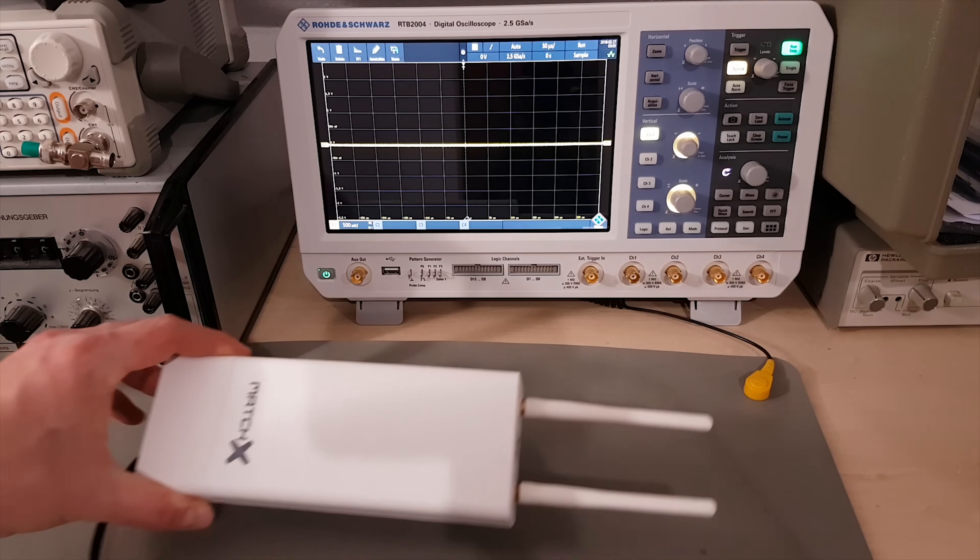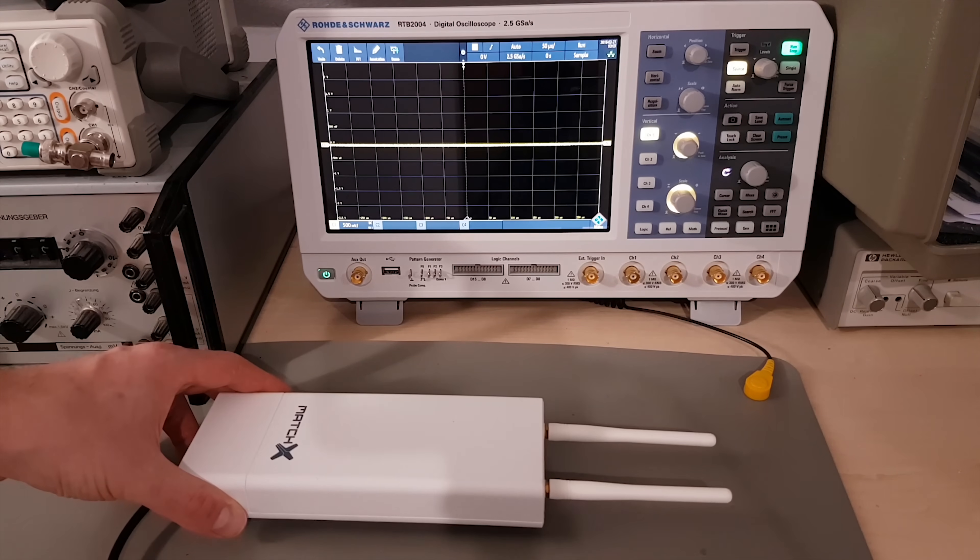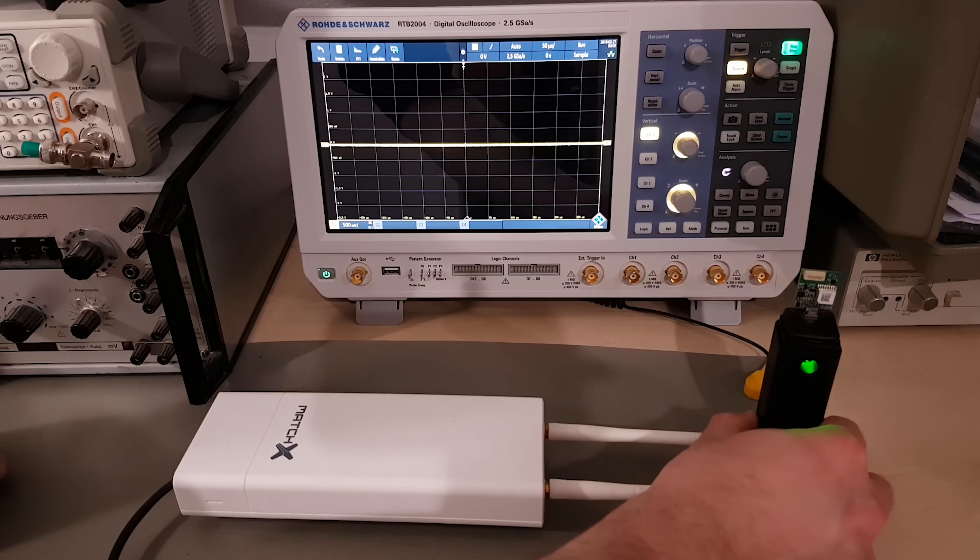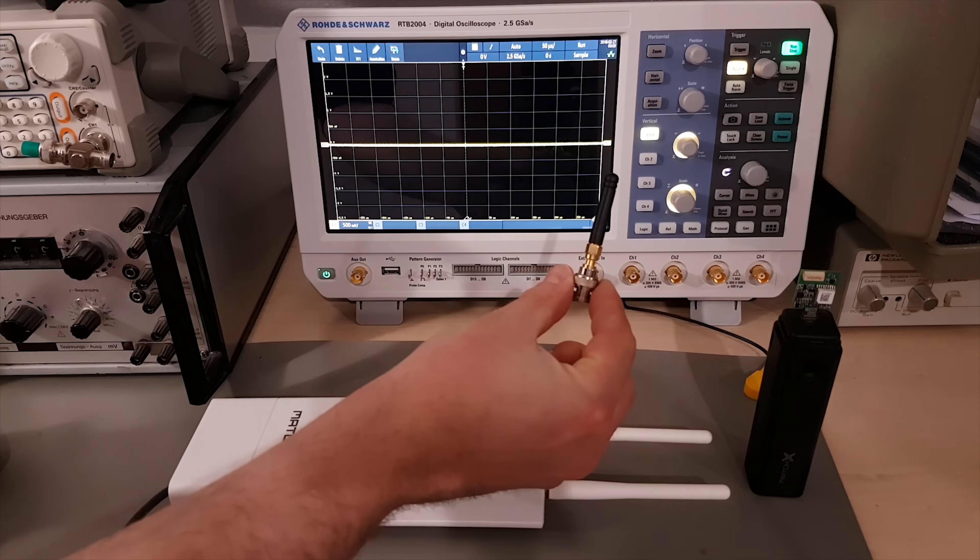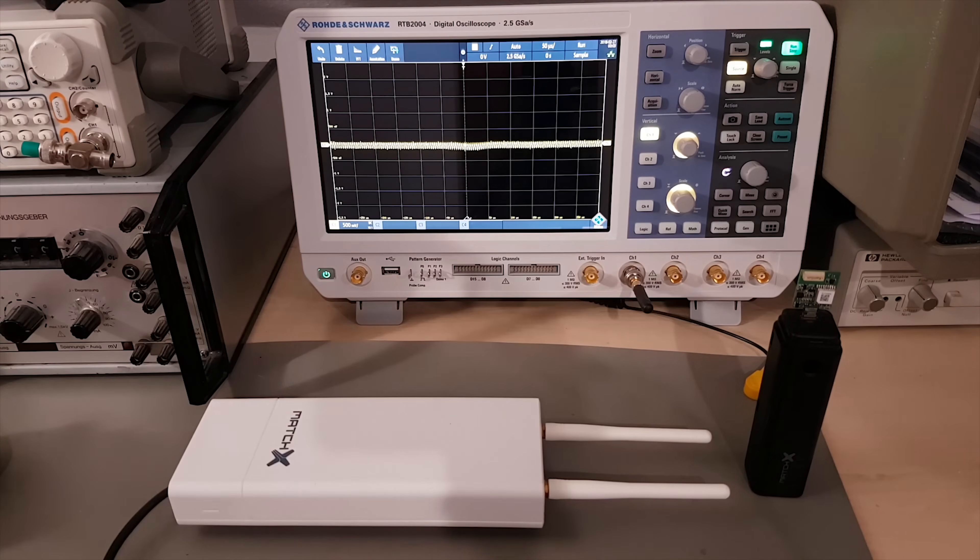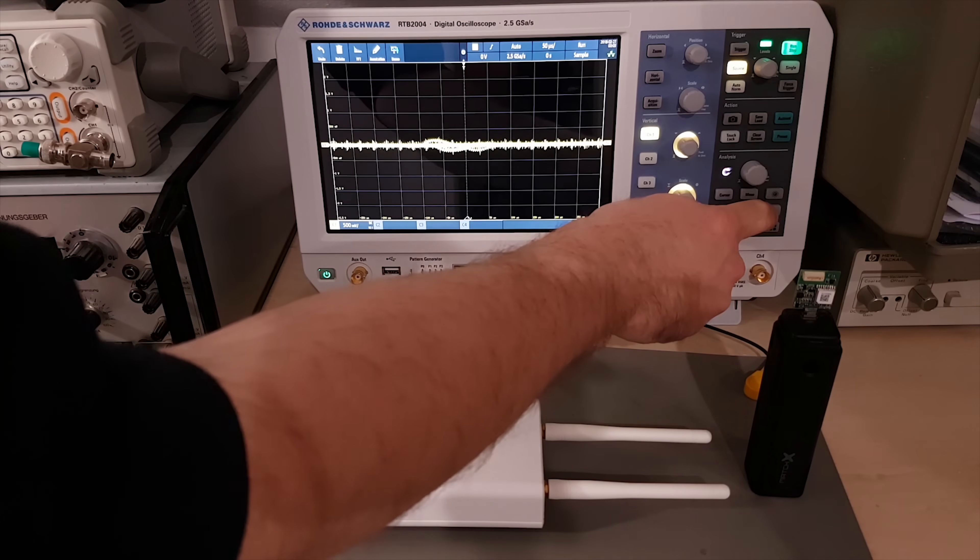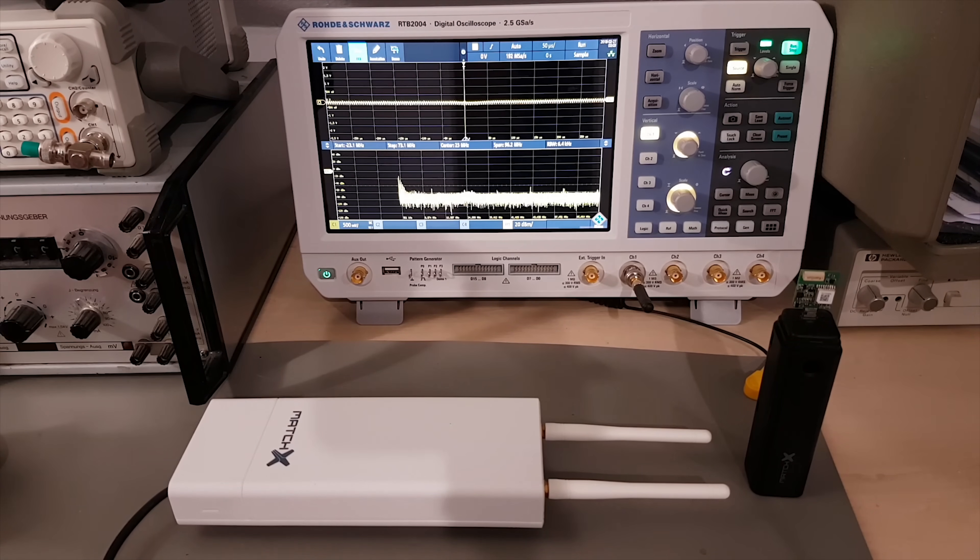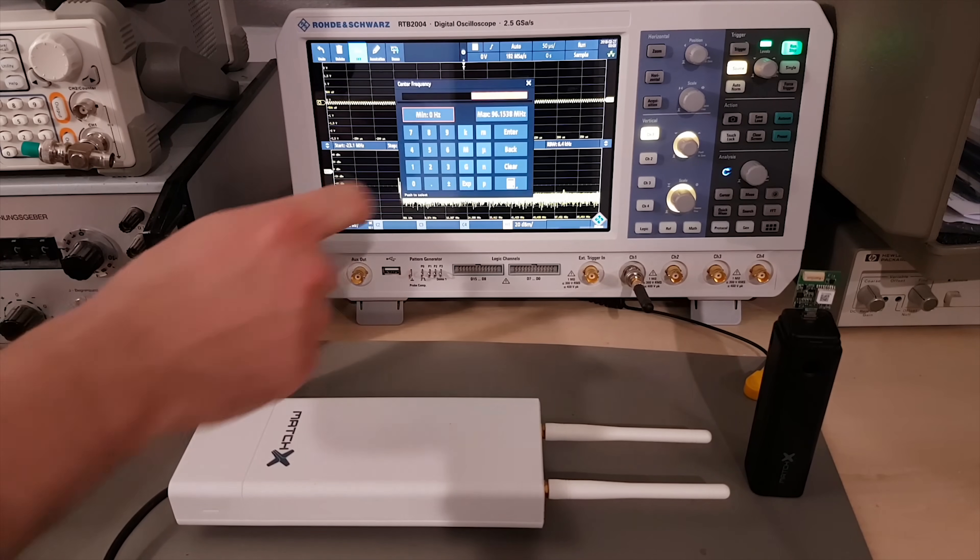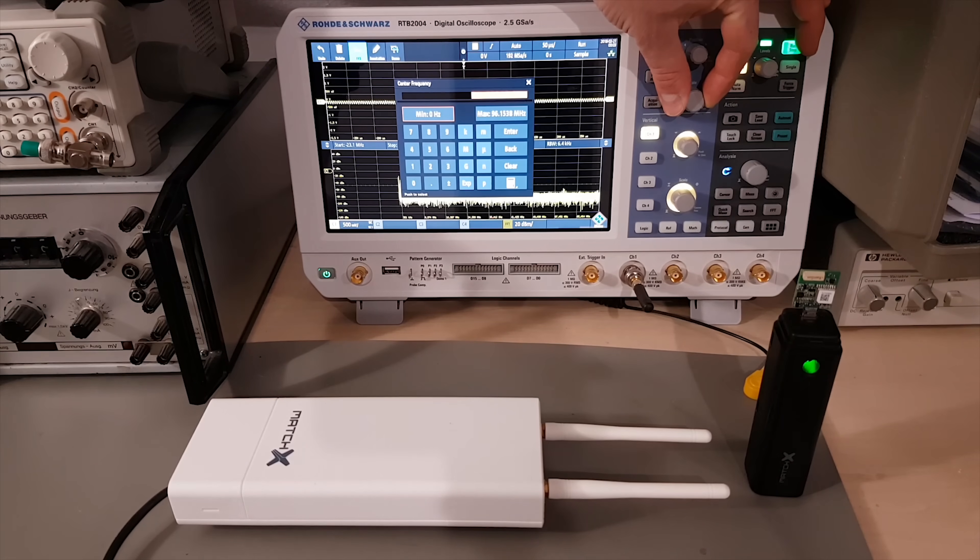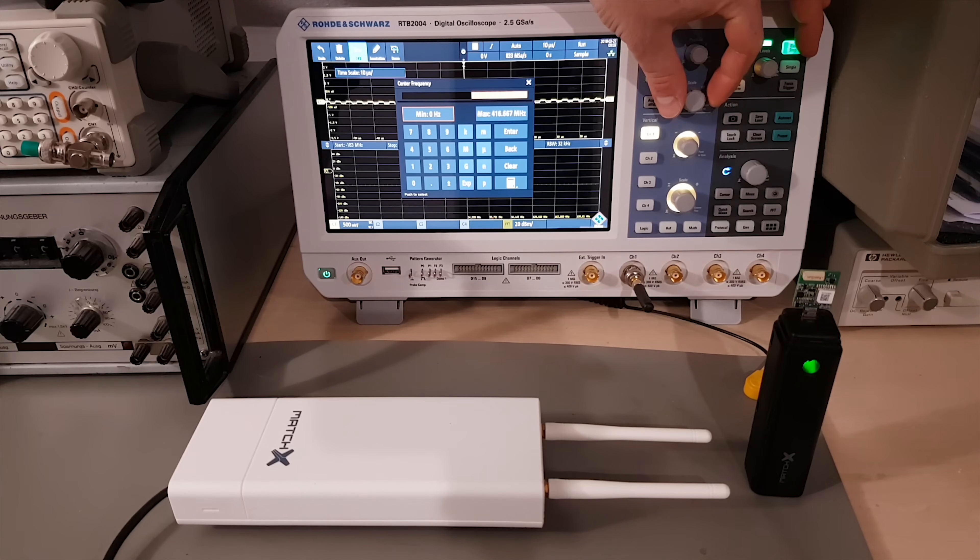But since I've mentioned the keyword now, we might as well have another look at this LoRaWAN gateway. Because I'm in Germany, it is configured to communicate at around 868 megahertz. And thanks to the RTB2004's generous sample rate of 2.5 gigasamples per second, it should be possible to see the signal in the frequency domain using the FFT function.